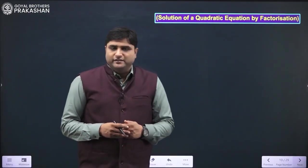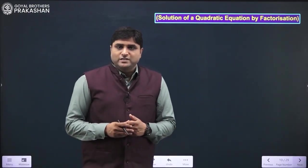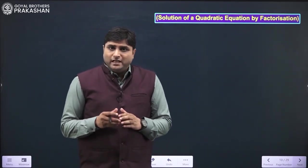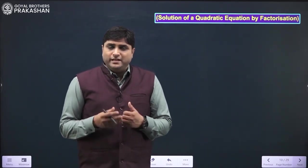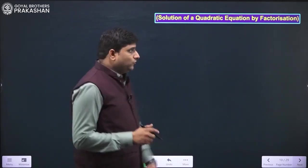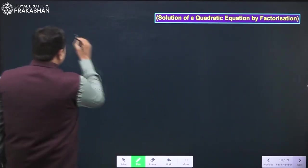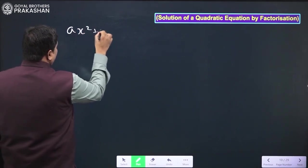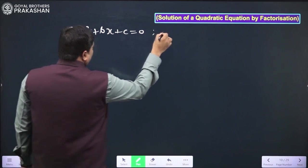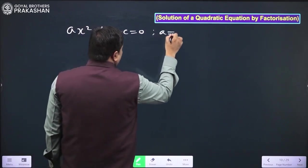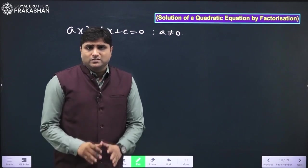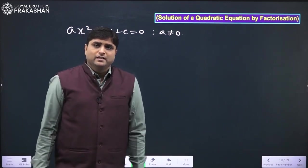Solution of quadratic equation by factorization. First we have to understand what is the meaning of solution of a quadratic equation, then we will study how to solve a quadratic equation by factorization method. The expression in the form ax² + bx + c = 0, where a ≠ 0 and a, b, c belong to real numbers, is called a quadratic equation.